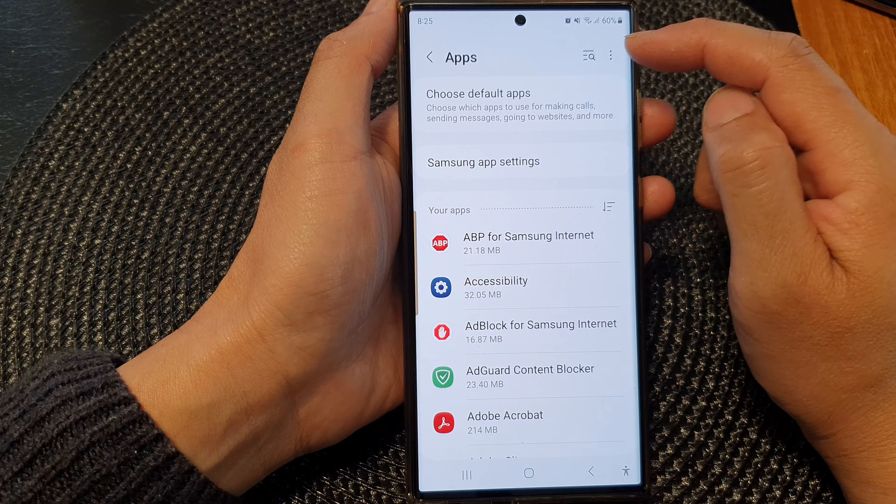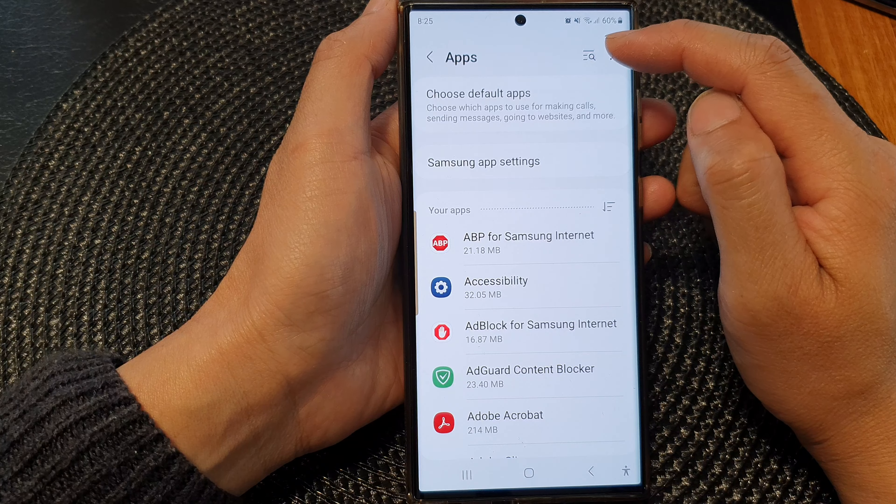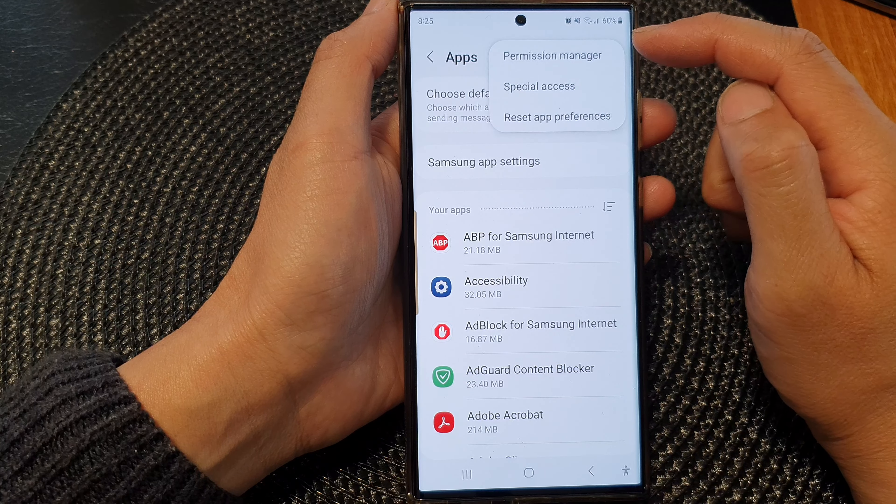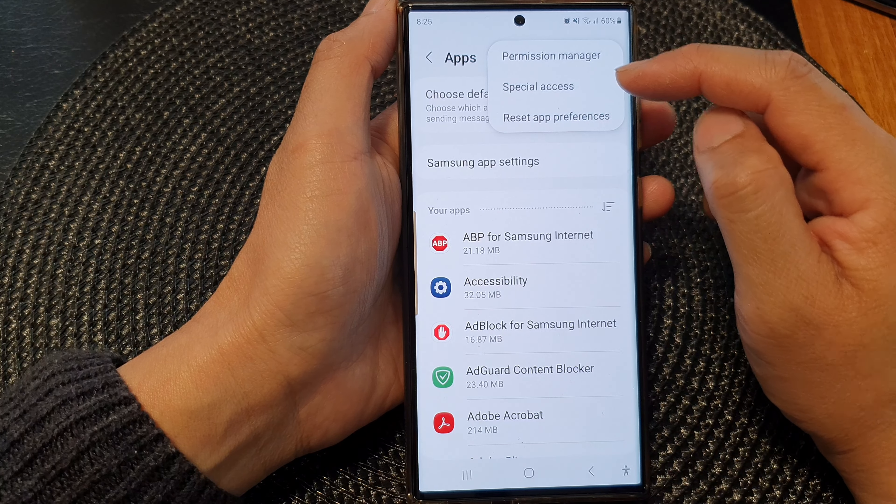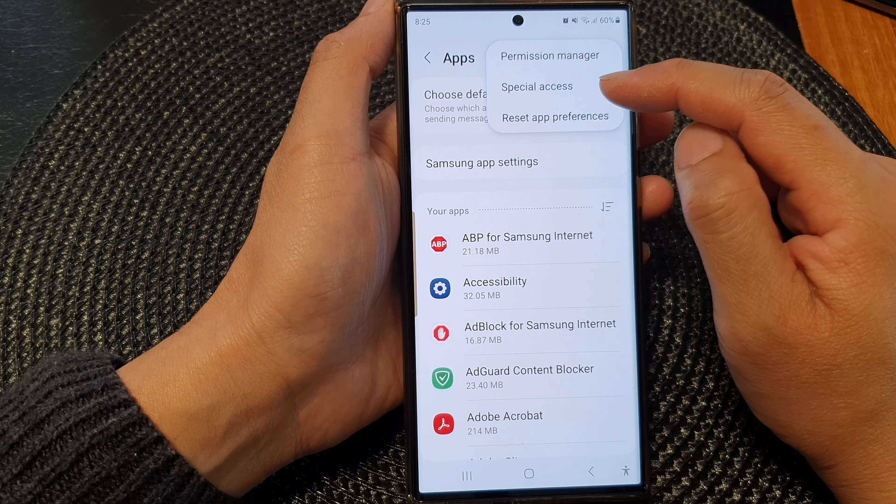In here, tap on the More button at the top, then tap on Special Access.